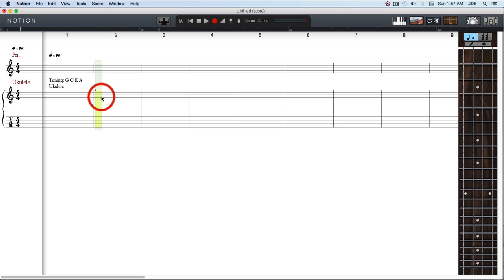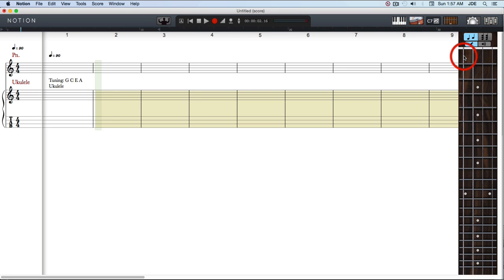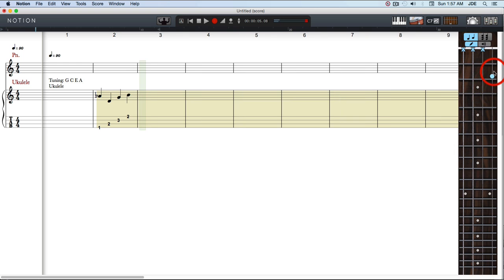Okay, now when we click here on the ukulele staff, we can see that when we enter some notes, everything looks right.